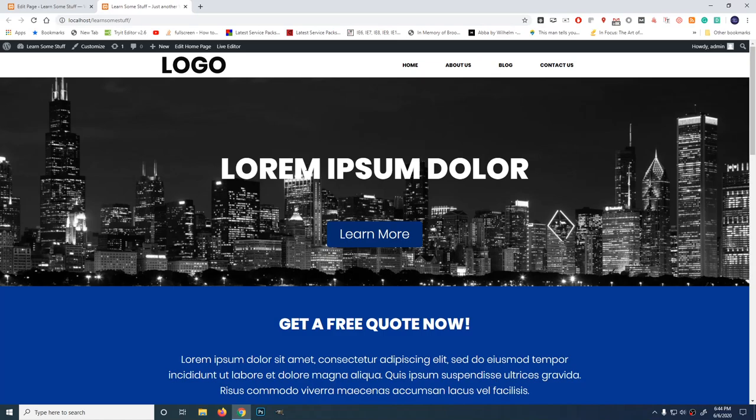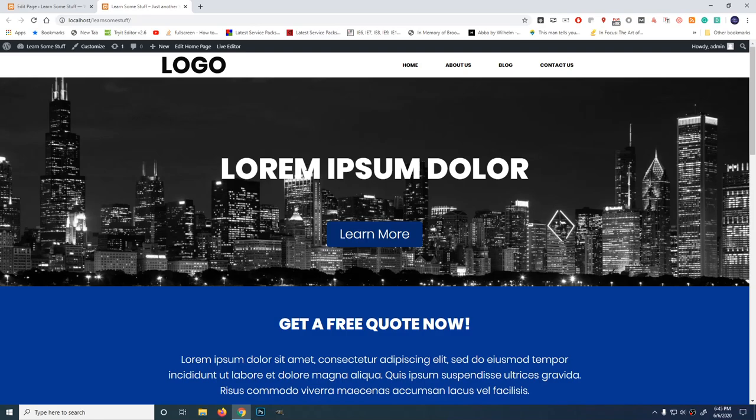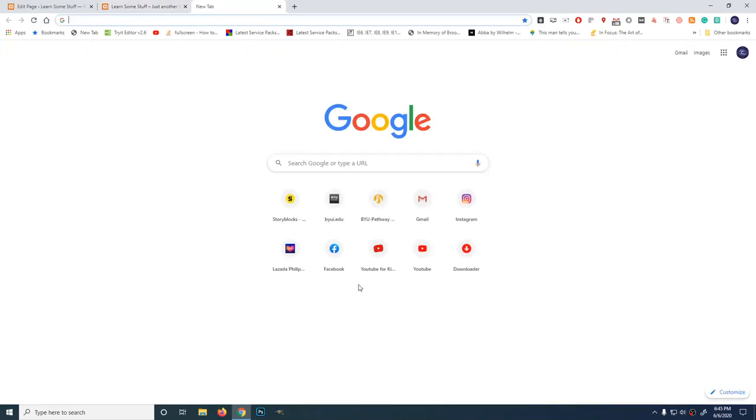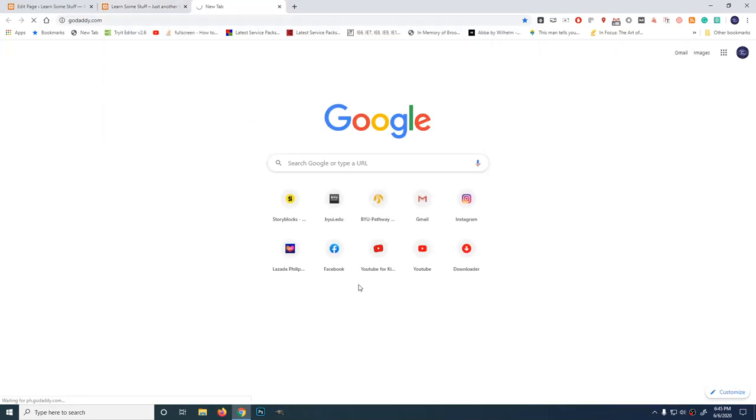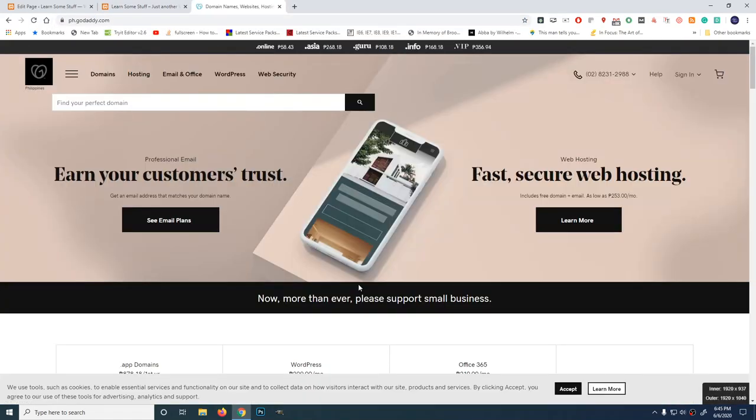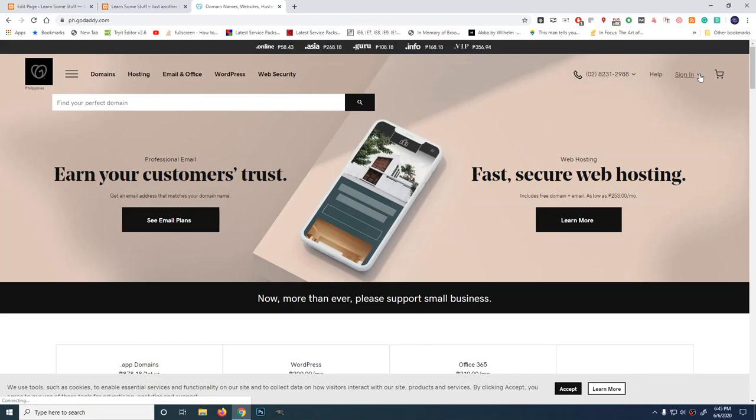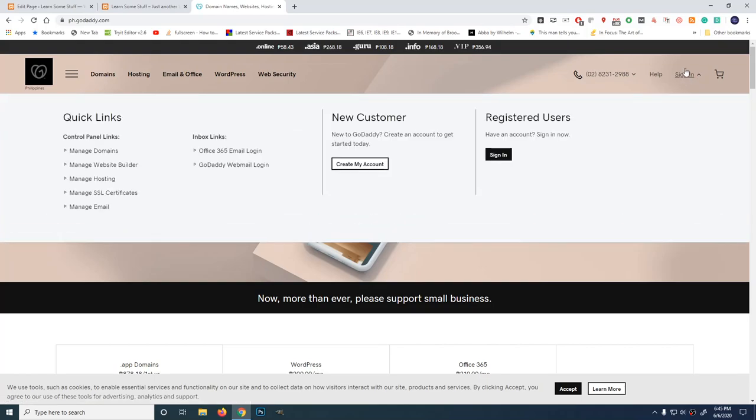The next thing we're going to do is, as I mentioned earlier, we're going to make this online. But before that, we need to buy a domain name first. To buy a domain name, there are many sources where you can get one. For me, I prefer godaddy.com. If you don't have any accounts yet, just sign up. And since I have an account, I'll just sign in.